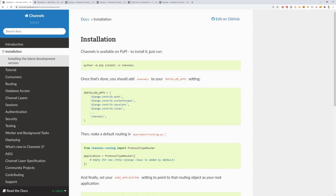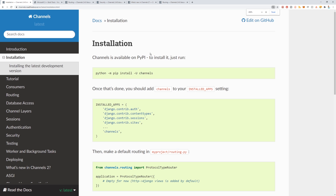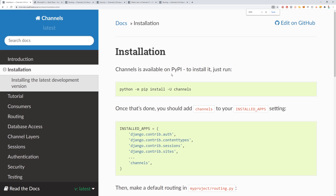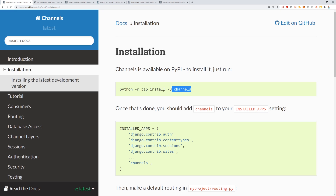Throughout this video, I'm going to be referencing the Django documentation because I think it's a great resource, especially for Django Channels. The documentation is typically where you want to start. So here I am at channels.readthedocs.io in the installation section, and this is what we need to write into our command prompt to install Django Channels.